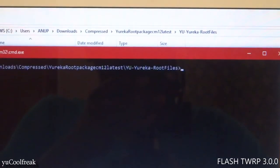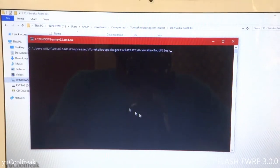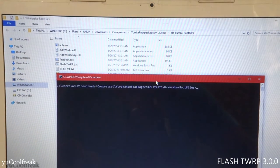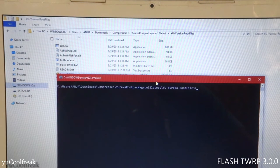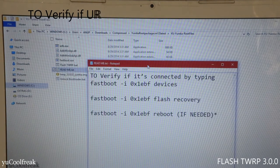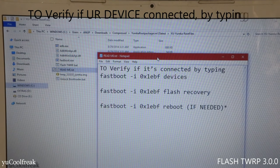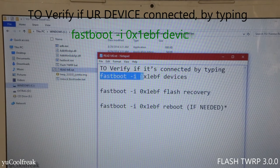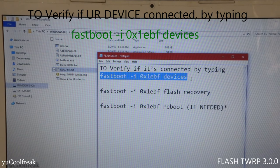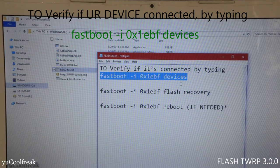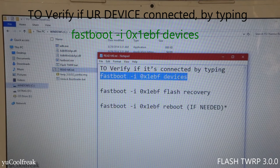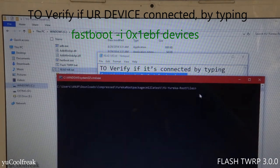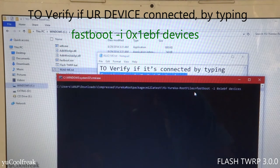Here are the codes. First of all, you need to verify if your device is connected or not. For that, the code is: fastboot space -i 0x1ebf space devices. Copy this, open your command prompt window and paste it over here. So you can see our device is connected.